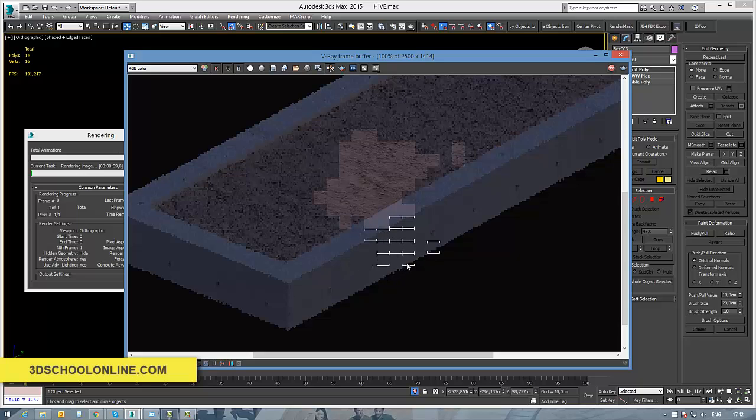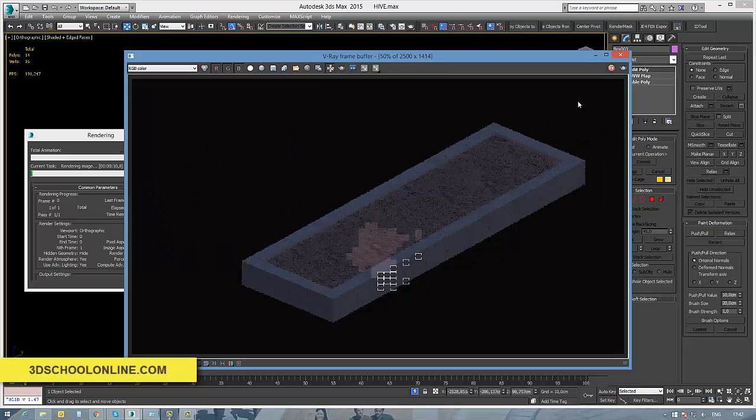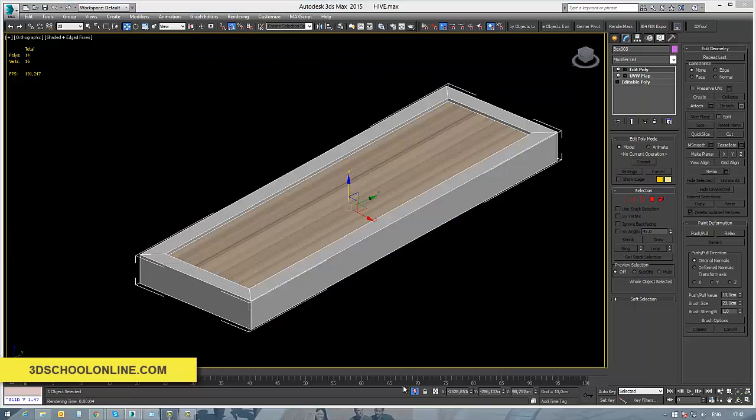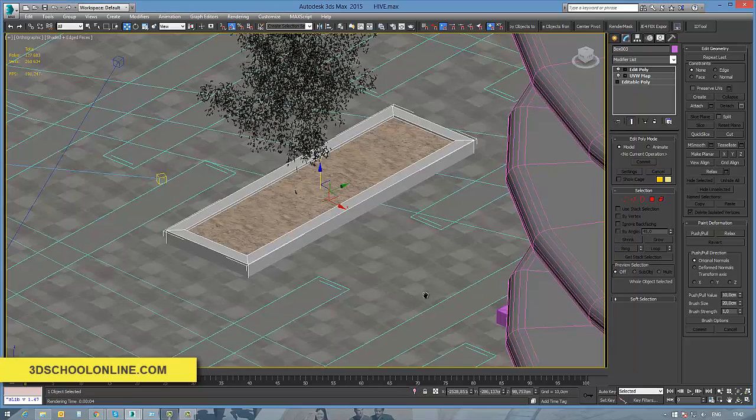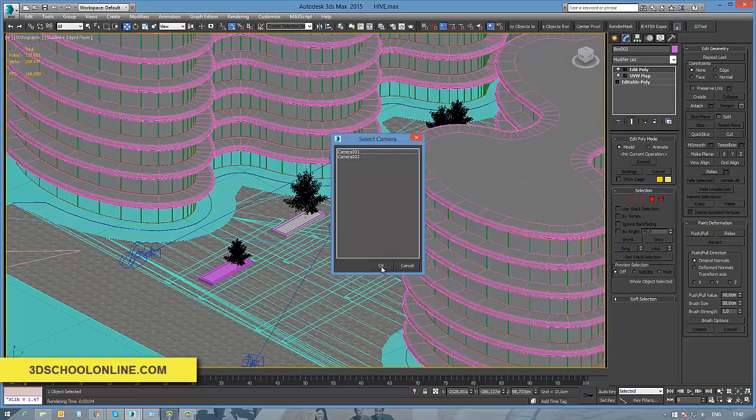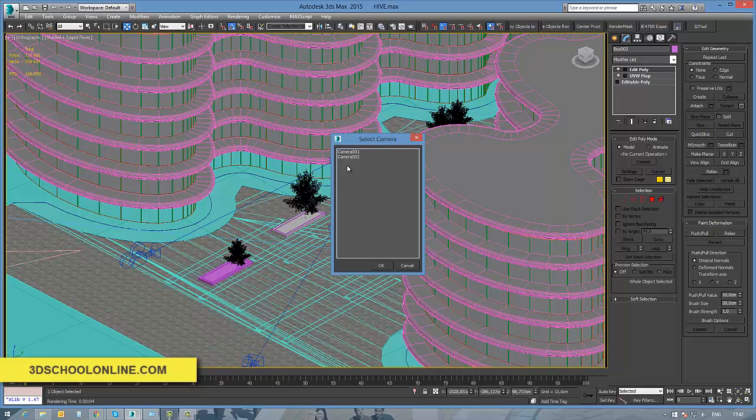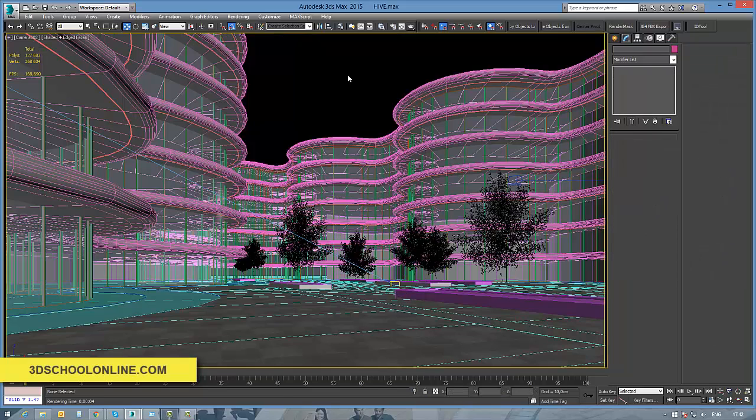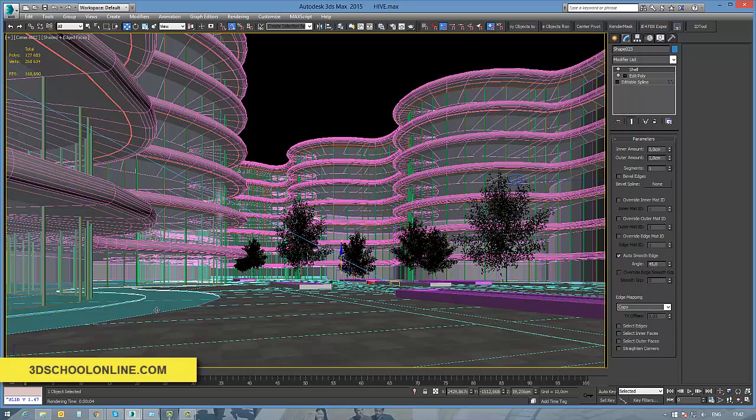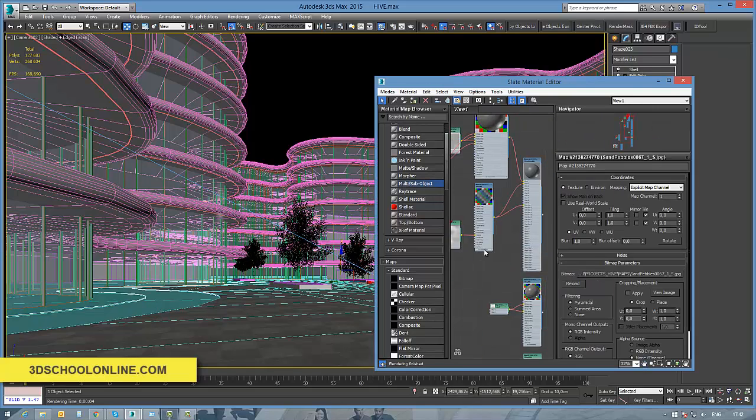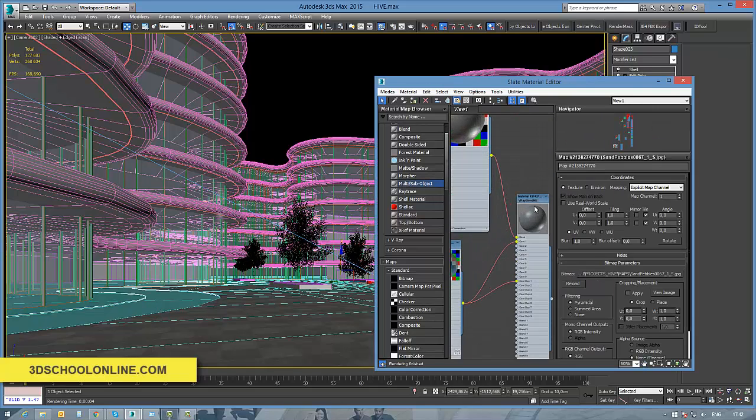Bear in mind that each material ID needs to be set up because in the post-production we're going to need all the render elements, of course.